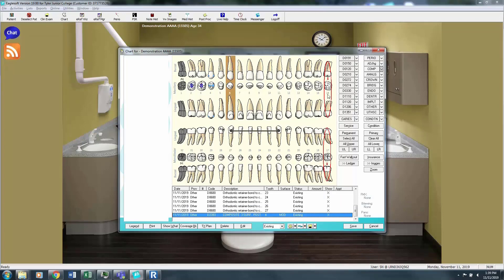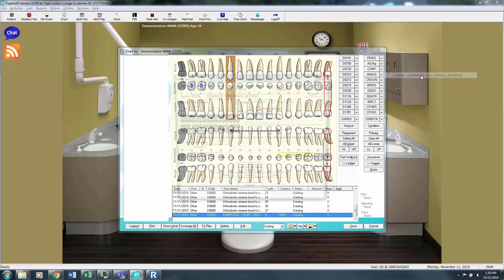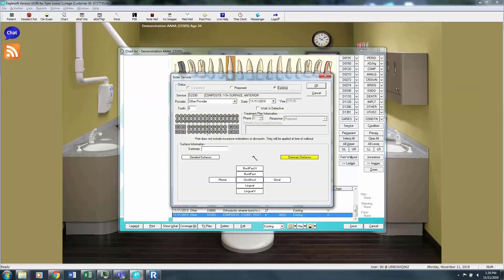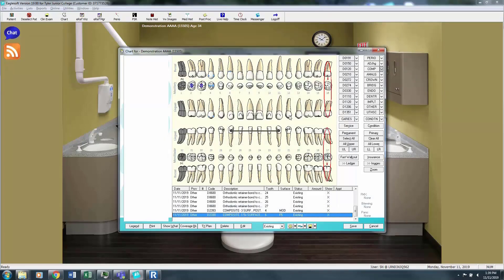Tooth number 6 will put a class 5 composite. Now this one is now an anterior tooth. Buccal class 5 existing.